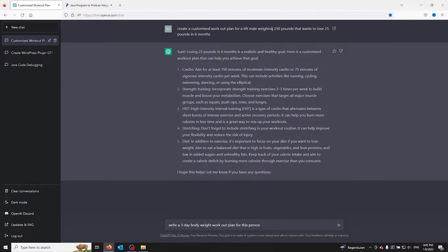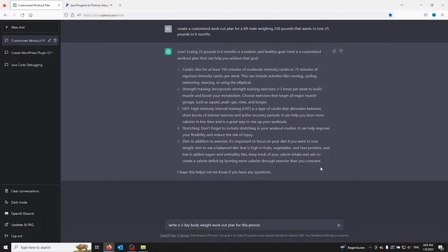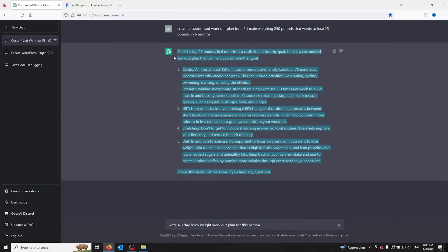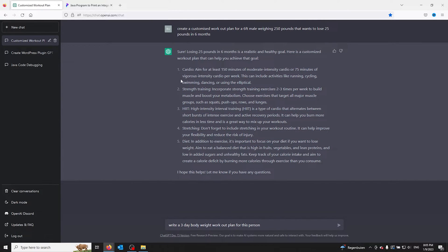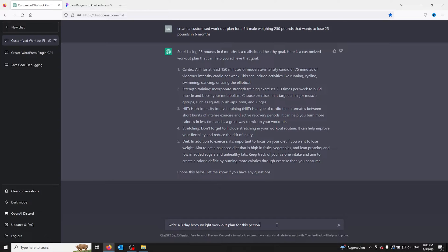Now I added a six foot male weighing 250 pounds with his goal in mind, and from there you can work with the following plan. Now if you wanted more in-depth, you can even write a three-day body workout plan for this person.